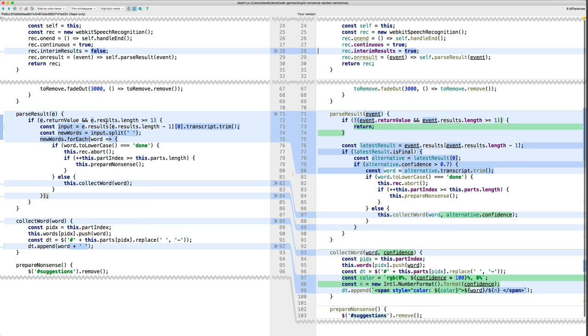And then I just pulled out the code that returns early if we don't have anything useful. And I separated this into pieces. So we get the latest result.